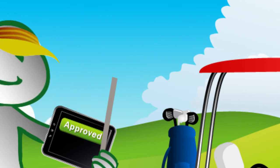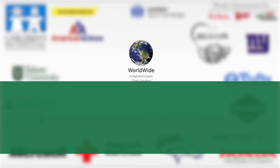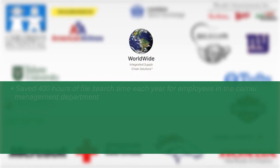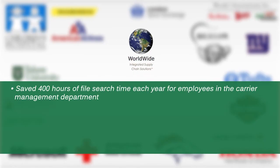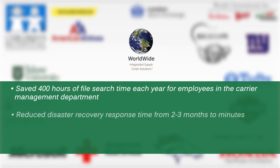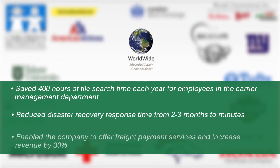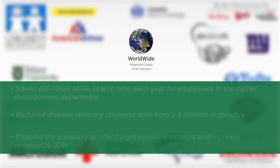See real results. Before PaperVision Enterprise Workflow, keeping up with invoices was difficult at Worldwide Integrated Supply Chain Solutions. Today they have saved hundreds of hours in file search time, reduced disaster recovery response time from months to minutes, and revenue has increased by 30%.